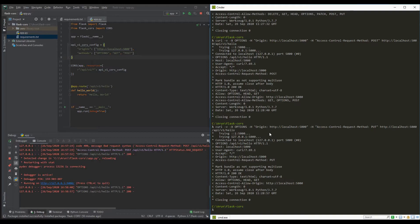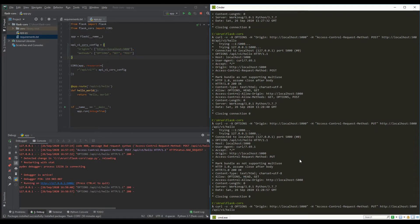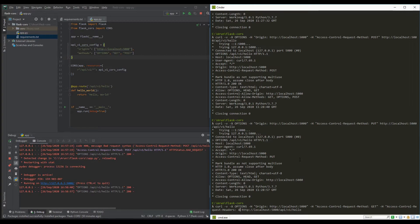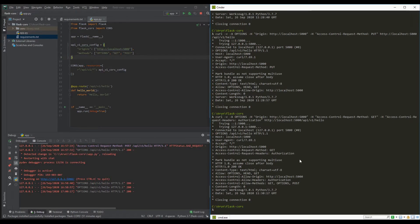Now we'll look at header configuration. I'll go back to allowing GET and explicitly check which headers are allowed by passing the Access-Control-Request-Headers header — for now just checking Authorization. As you can see, the Access-Control-Allow-Headers is added in the response. By default, it allows whatever headers are requested, so since I'm requesting the Authorization header, it allows that same header.